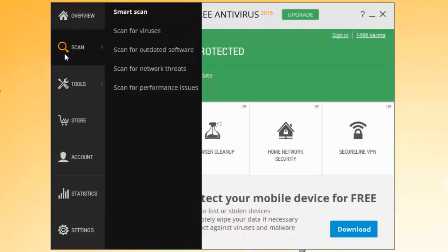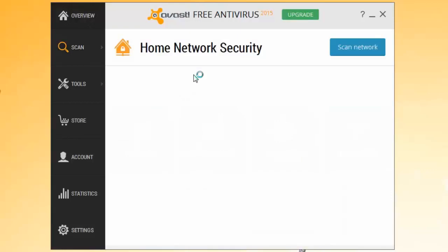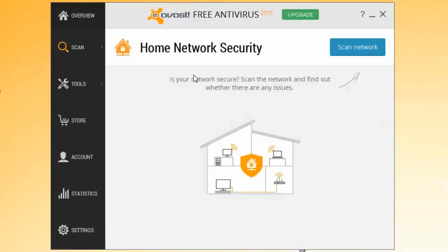To use Home Network Security, open your Avast user interface and go to Scan, Scan for Network Threats. Click Scan Network.